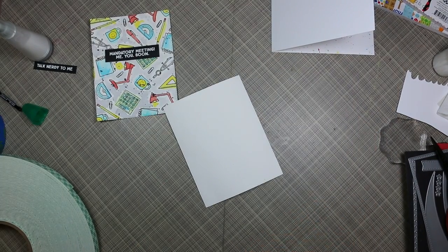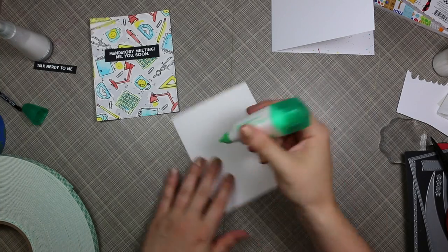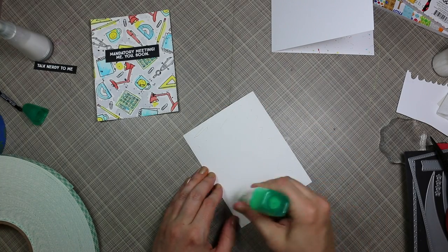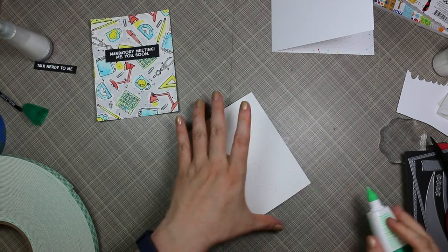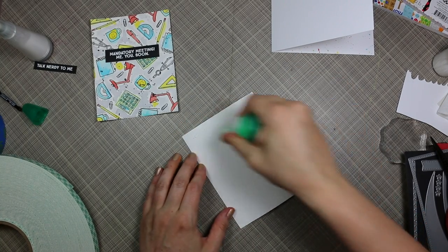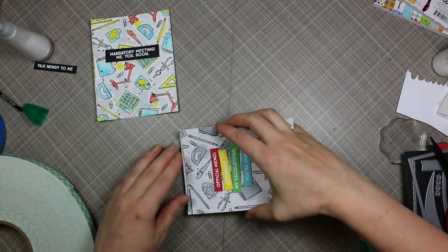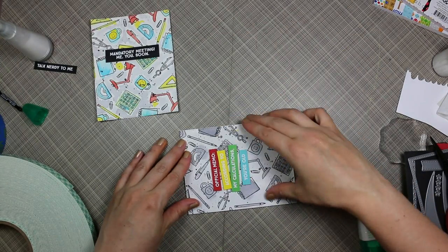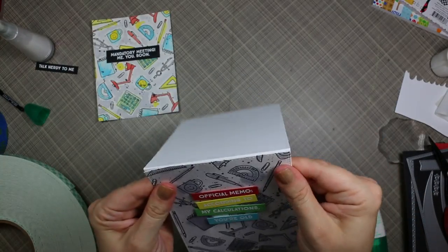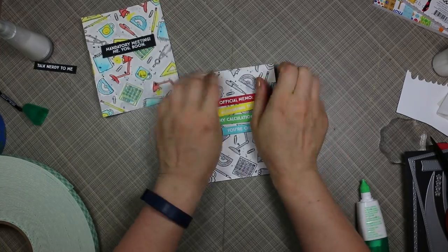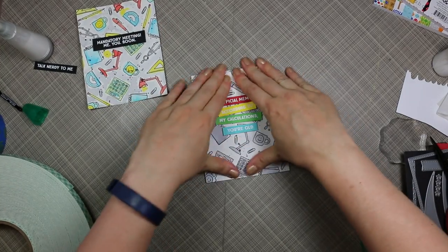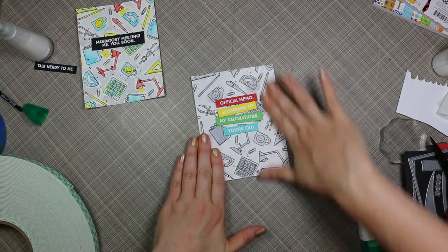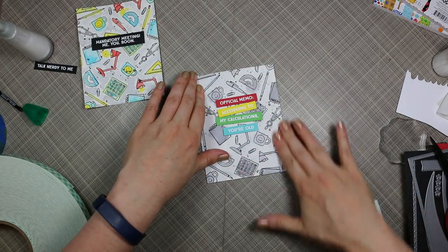I love that sentiment, "According to my calculations you're old"—totally a card I will send to someone. Did all that and then to adhere these to my card bases I'm just using Tombow Mono Multi this time because it gives me those few seconds of wiggle room so I can get these lined up perfectly on the card bases since they're the exact same size.